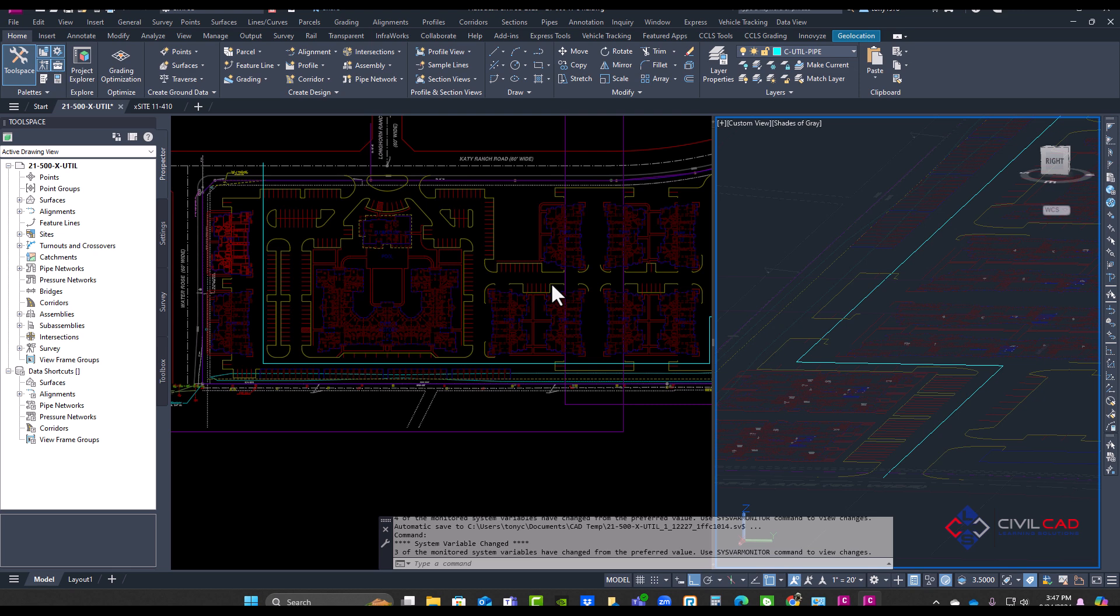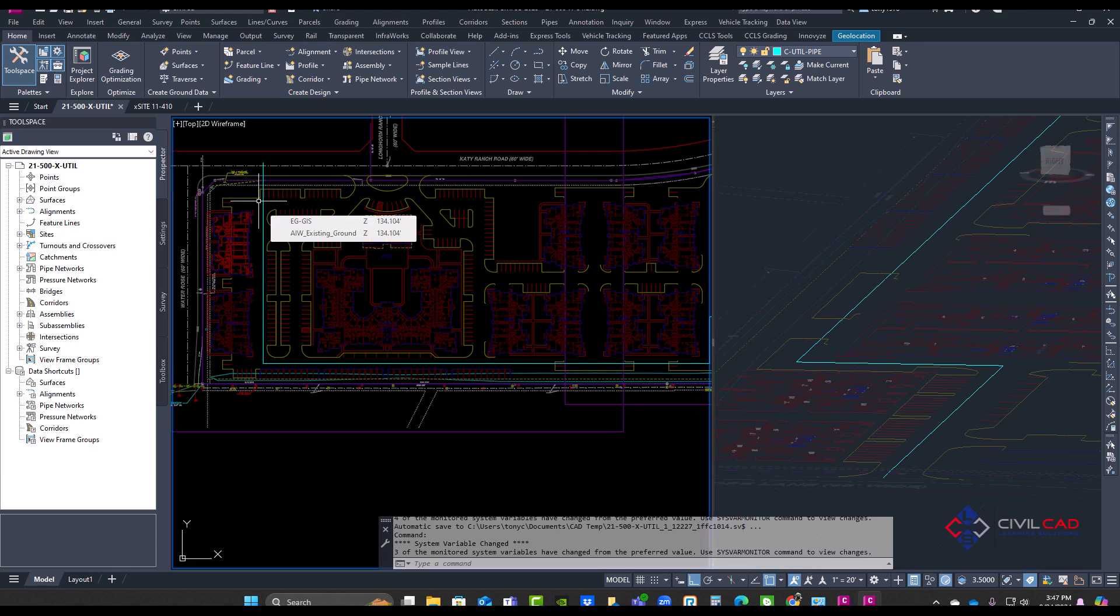So in this example project, I have a multi-family project here. I have a polyline that represents the centerline control of our gas lines, electrical lines, and fiber.